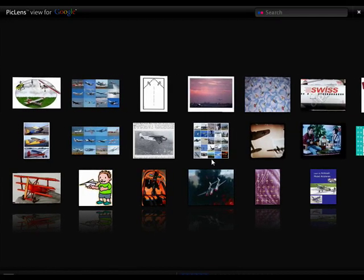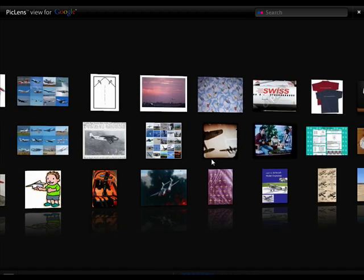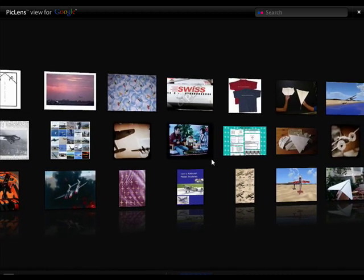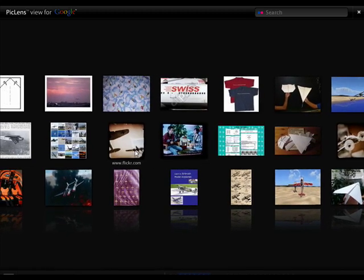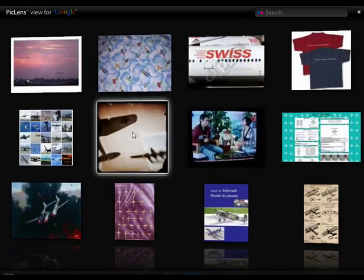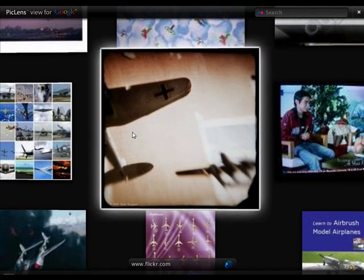And this is essentially what PicLens is. It allows you to view images in sort of like a thumbnail mode like this. You can click on the image and it will zoom in.